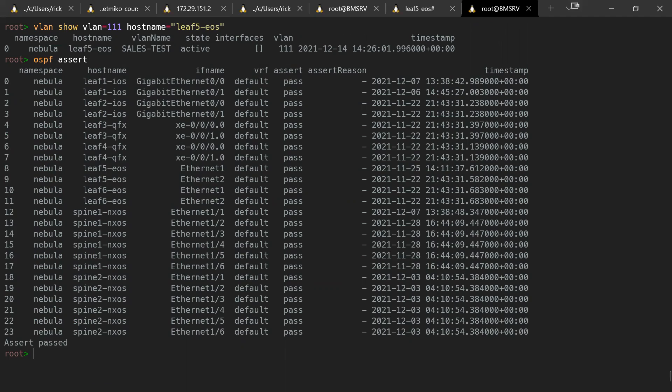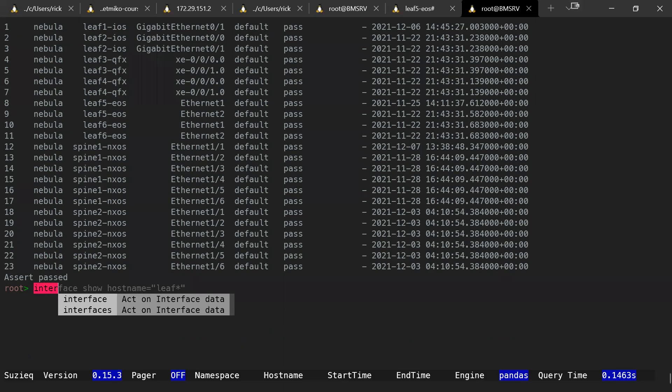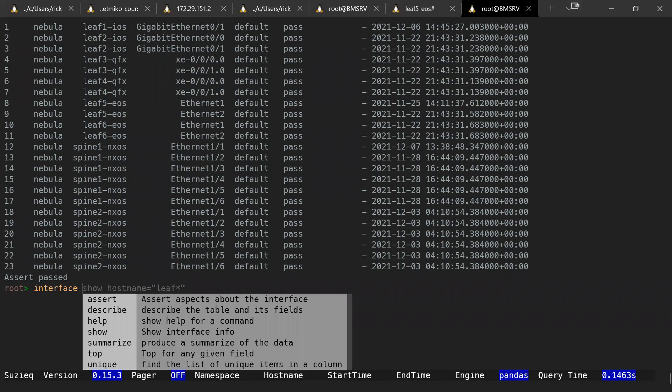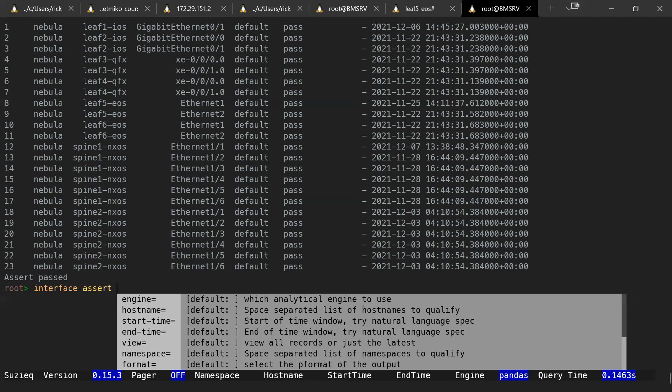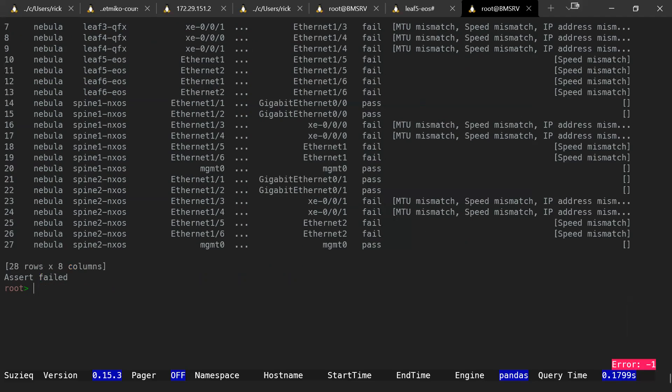Now, finally, we've got performance. So speed mismatches is a common issue. Now, again, we can use the SuzyQ assertion and we can simply run the interface assert.